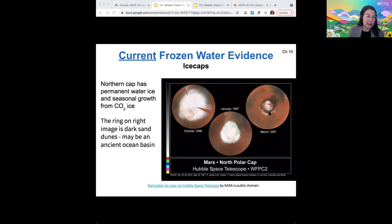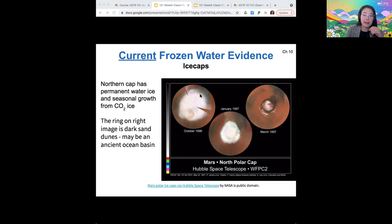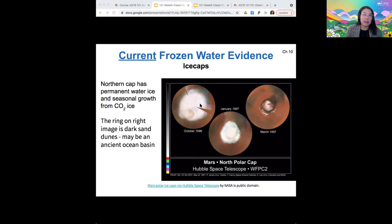On Mars it's a little different: the water freezes out of the atmosphere directly, going from the gaseous phase to the solid phase. CO2 ice also grows in the same way, going from gaseous phase to solid phase and then from solid to gas. These processes are called deposition (gas to solid) and sublimation (solid to gas). If you've ever had a chunk of dry ice, you've seen sublimation — the dry ice goes from solid to gas and never melts into a liquid.